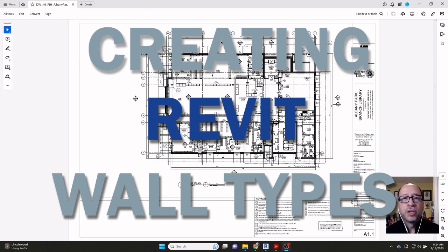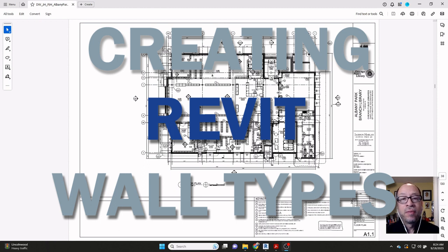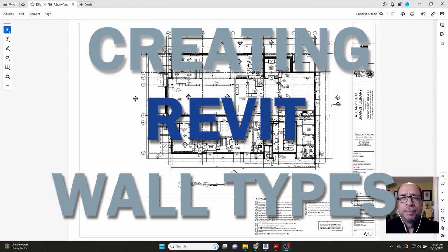Hello, it's John from Revit for Interior Designers, and today we're going to do a quick tip on creating wall types in Revit, which actually should be pretty quick and easy.